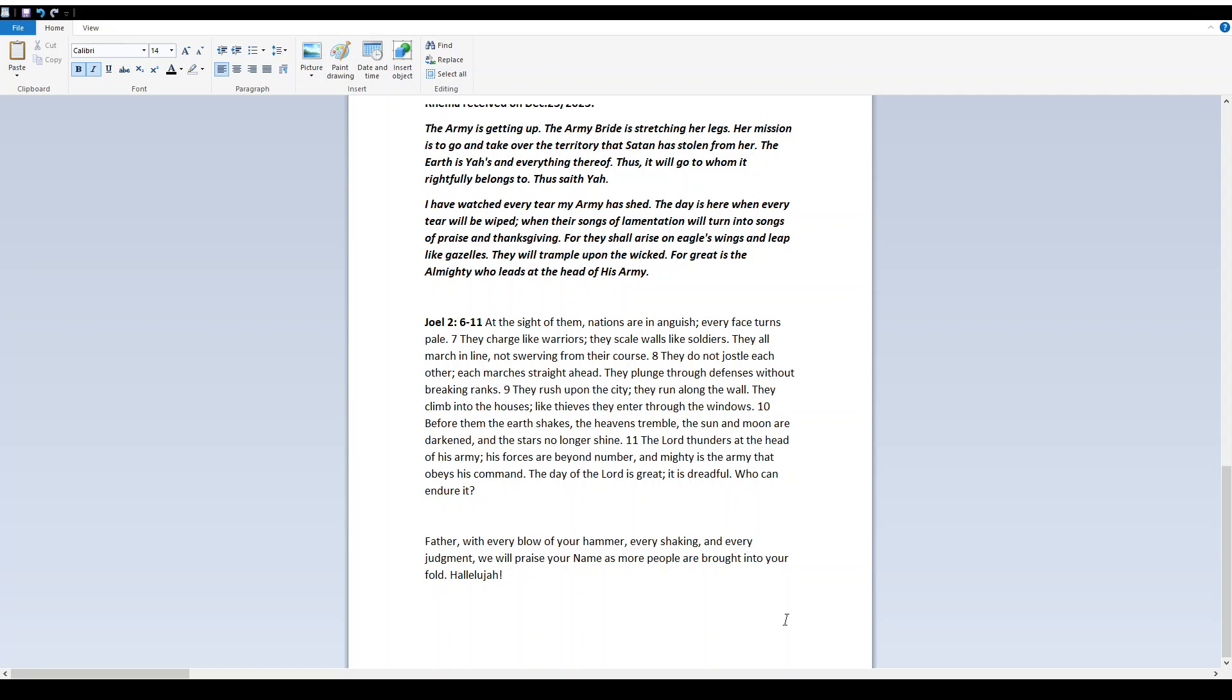Yah thunders at the head of his army. His forces are beyond number, and mighty is the army that obeys his command. The day of Yah is great. It is dreadful. Who can endure it?